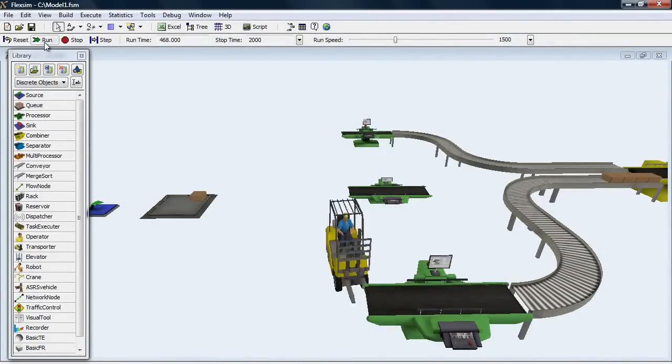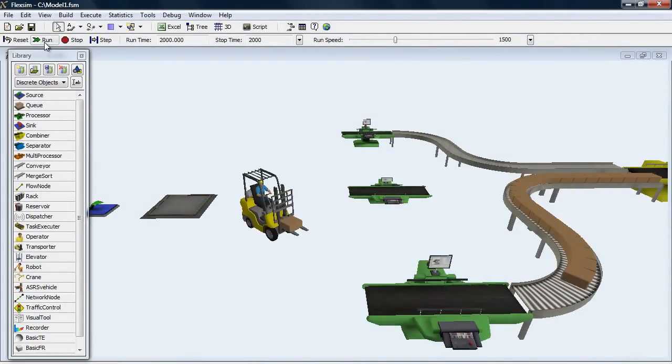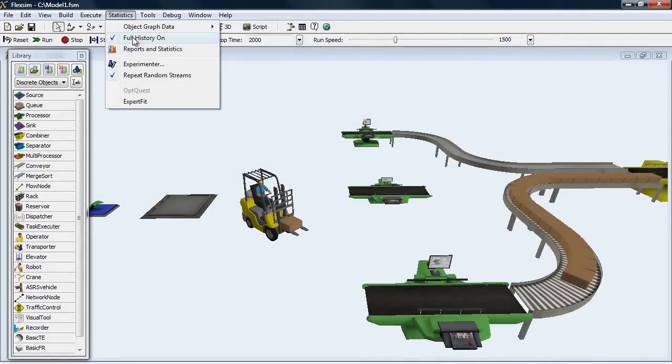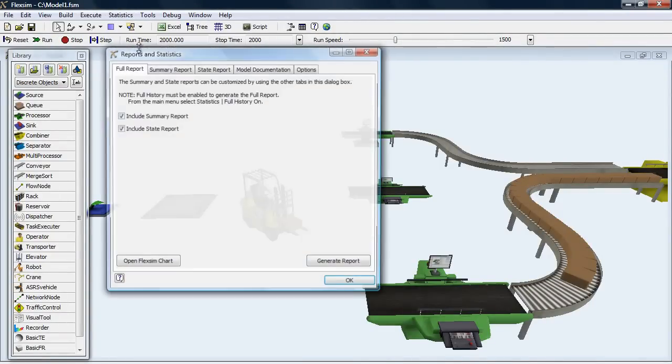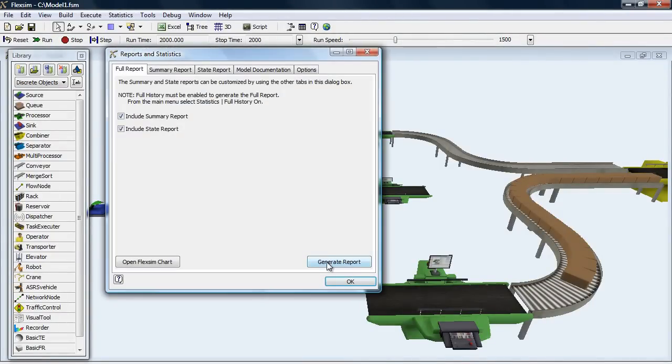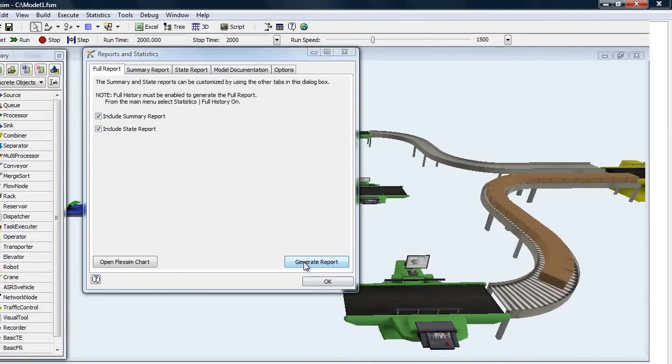After completing a model run, open Reports and Statistics. Click Generate Report and save the data.